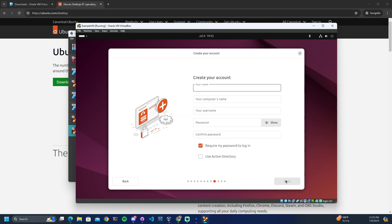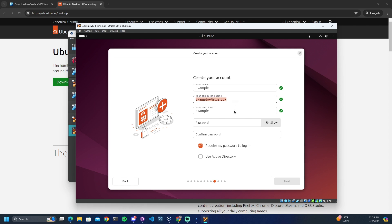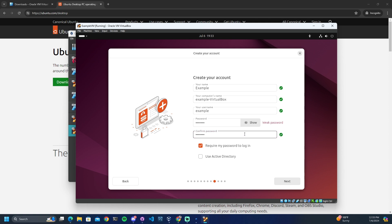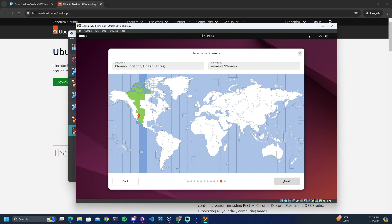Now this is our chance to create our account. For your name it can be anything — in this example I will name myself 'example'. I will leave my computer name and username as default. For the password, make sure you select something you can remember. It doesn't necessarily need to be a complex password if you aren't planning on doing anything online. Now we can select our time zone — I will leave this as default.